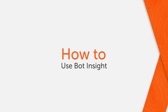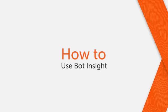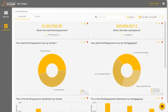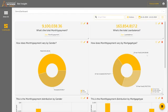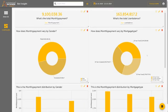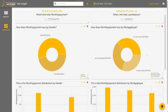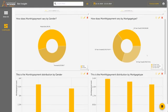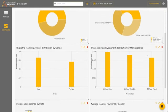Bot Insight is an easy-to-use RPA-integrated data visualization tool that displays critical data being handled by bots, helping users make better business decisions and enables organizations to be more data-driven.